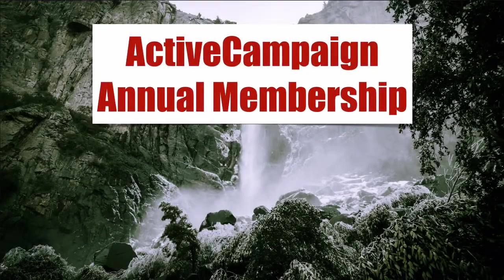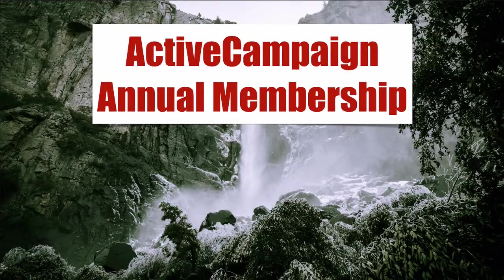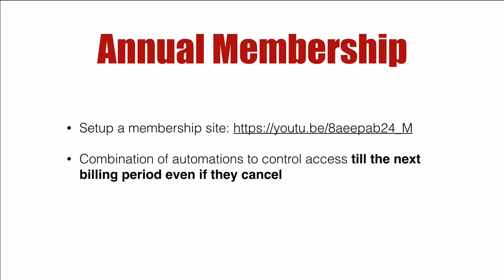Active Campaign annual membership. In this video we are not going to cover how to set up a membership site. I've already done that, there's a YouTube link there. It goes into depth of setting up a membership site on your own WordPress using Thrive Cart for the checkout, Active Campaign for email, Active Member 360 is the control membership plugin, and then Learn Dash.